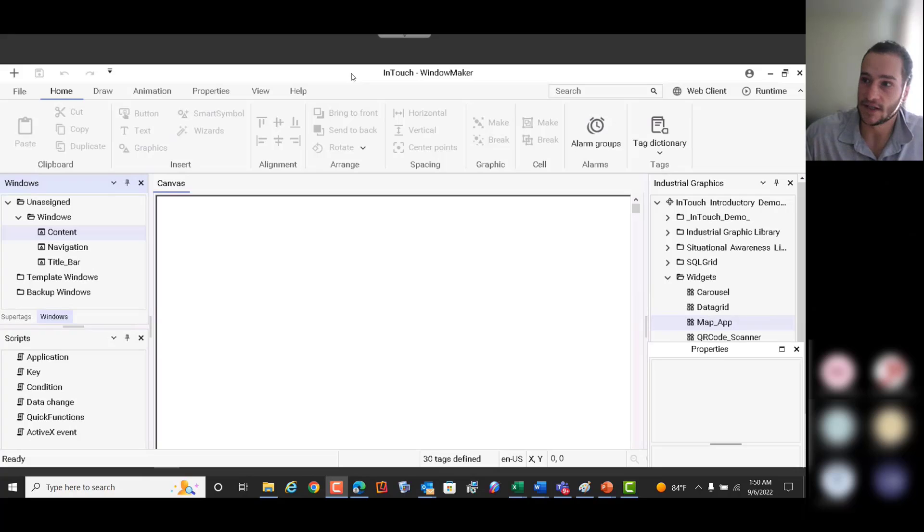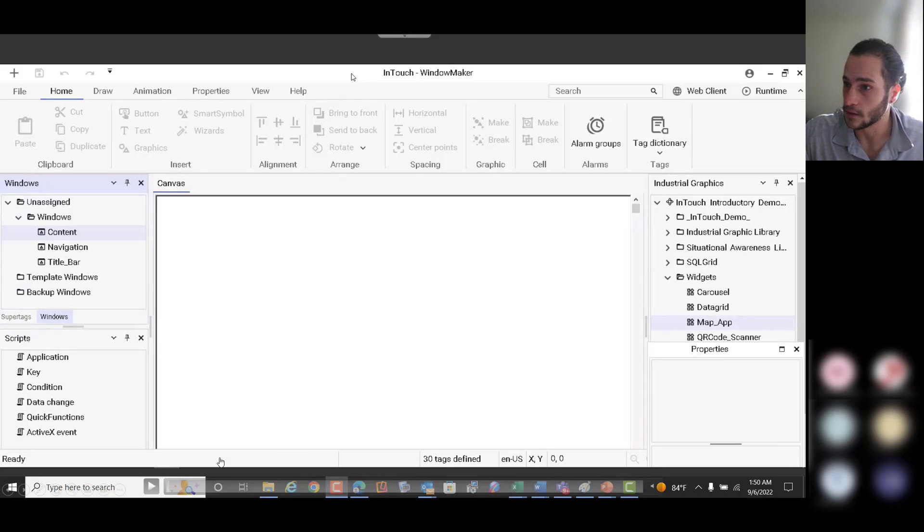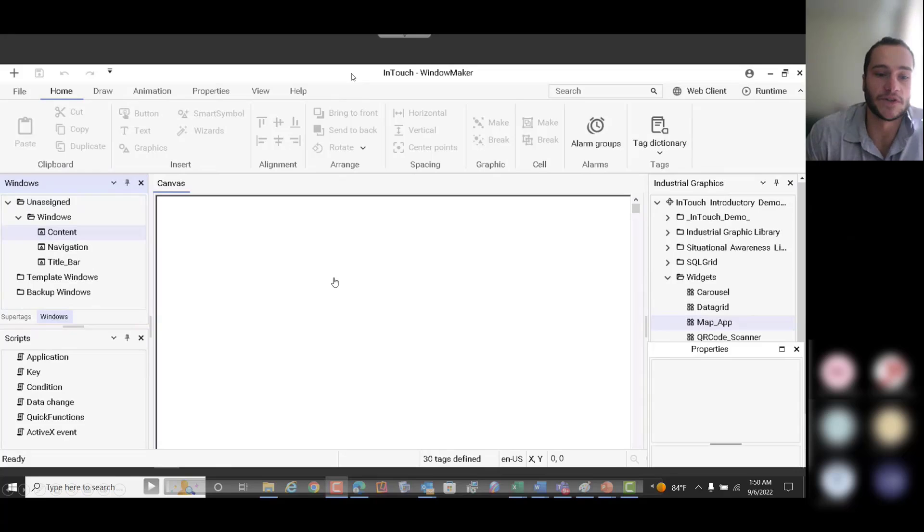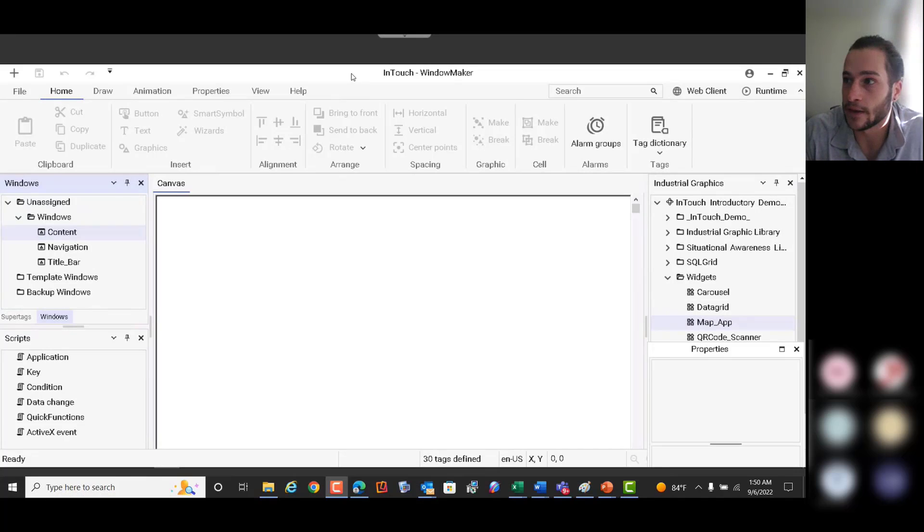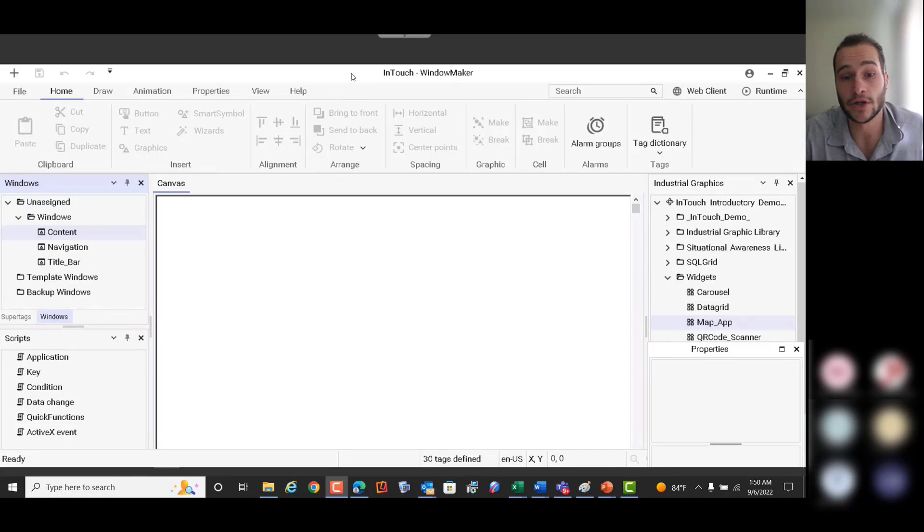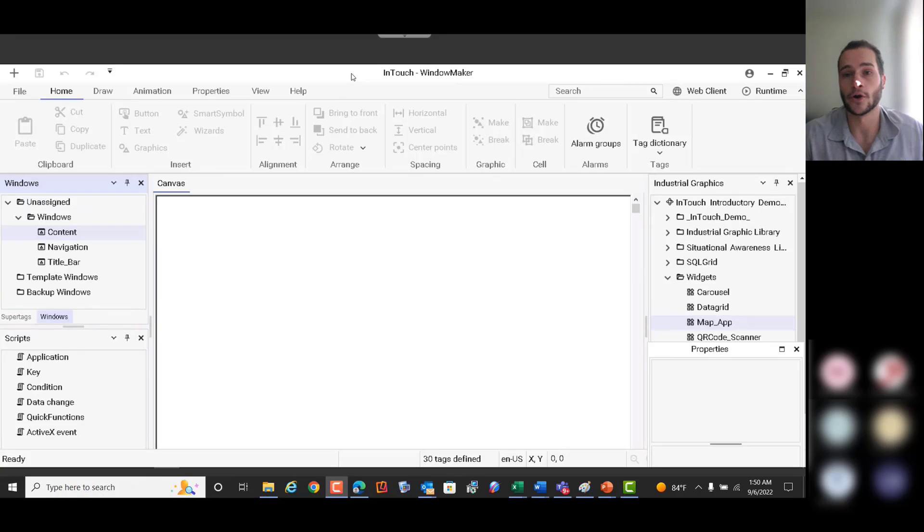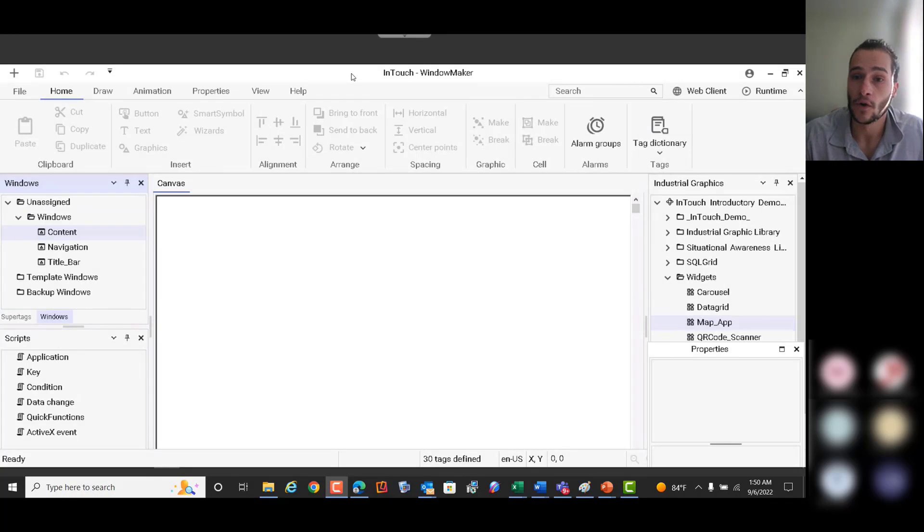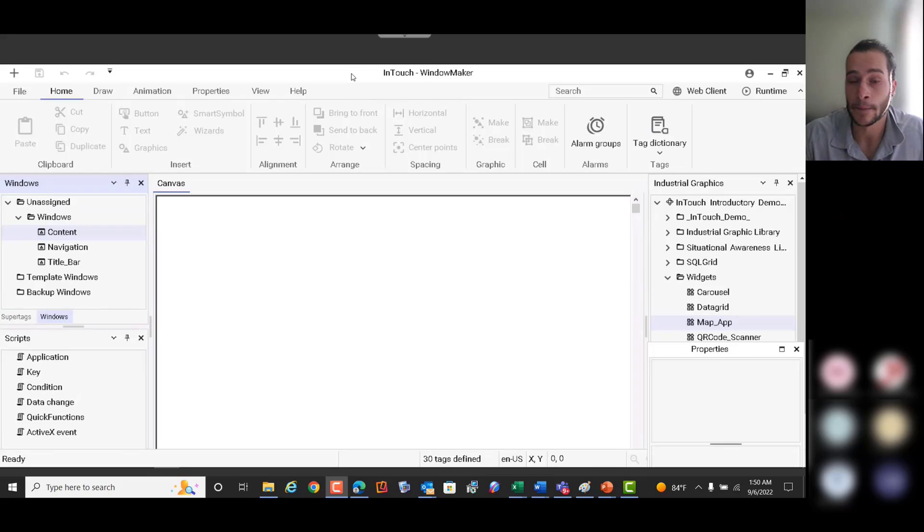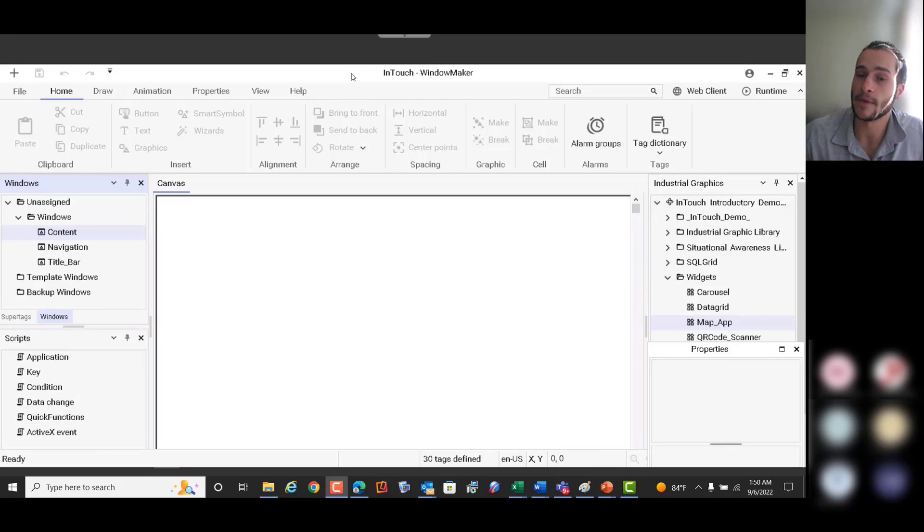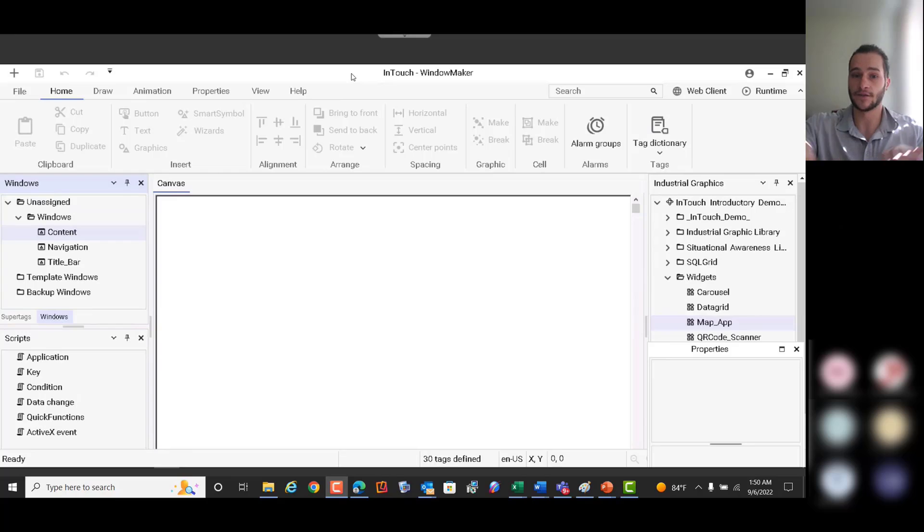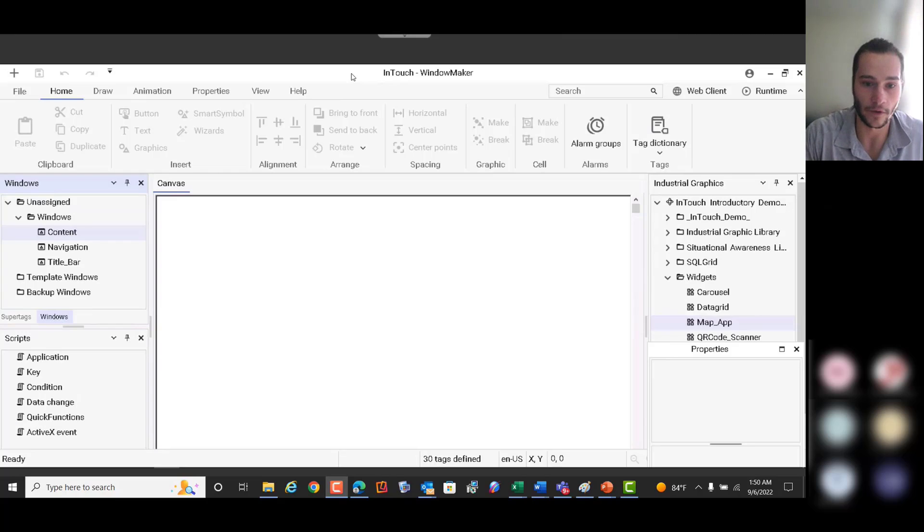So this is particularly useful, and I'm going to pause this video for a second. This is particularly useful for customers that have geographically distributed applications, like our oil and gas customer base, or water wastewater customer base, and maybe some power customers as well that might have different plants in different locations that you want to track the data for.